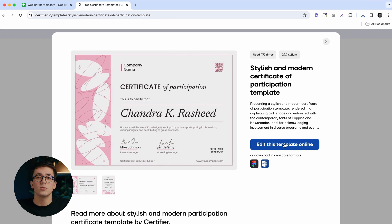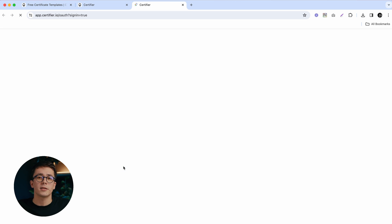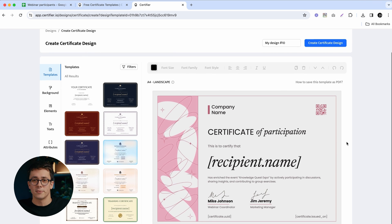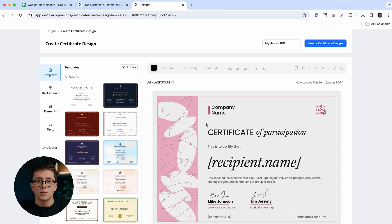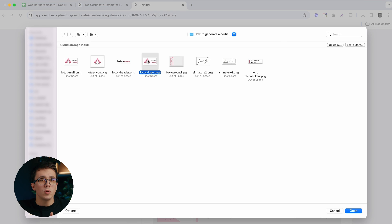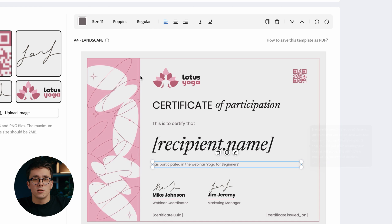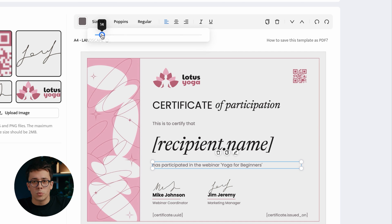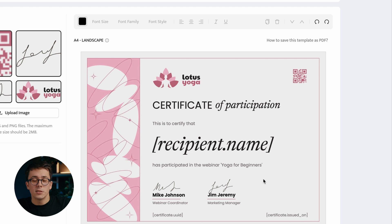To start editing, just click on the big blue Edit button, and after a quick sign-up, you will be redirected straight to the Certifier design builder. When it comes to personalization, the first thing you'd want to do is add your own logo — just remove the logo placeholder and head to the Elements tab where you can upload your logo as a PNG or JPEG. One of the most important elements of this certificate are the things located within square brackets, also known as dynamic attributes.